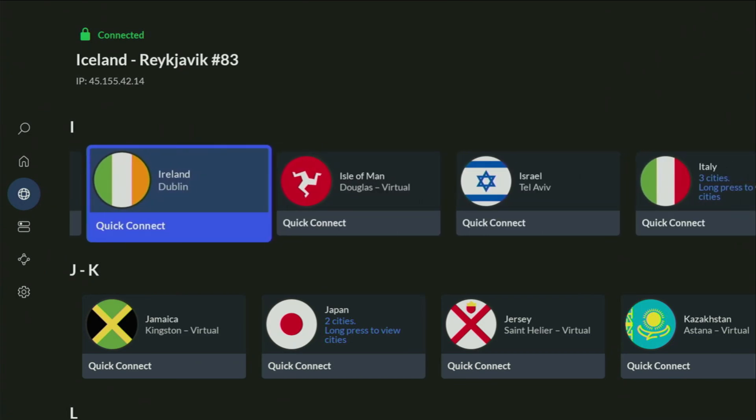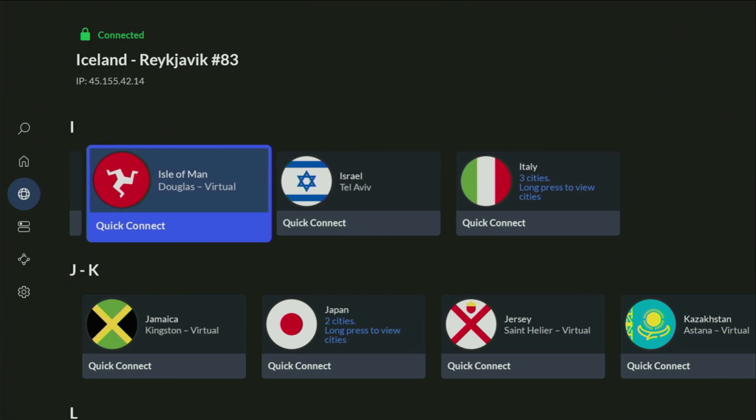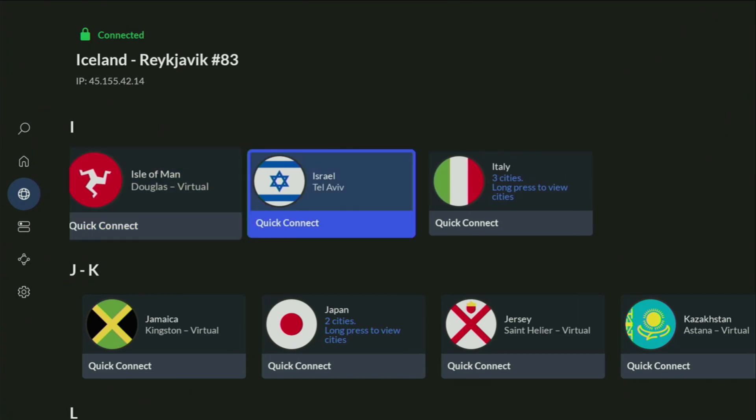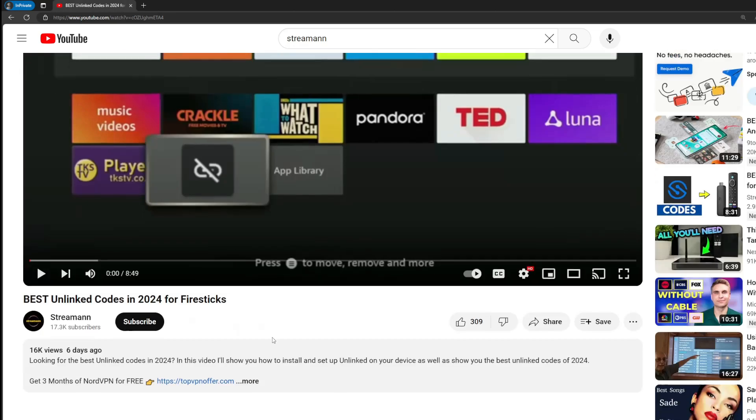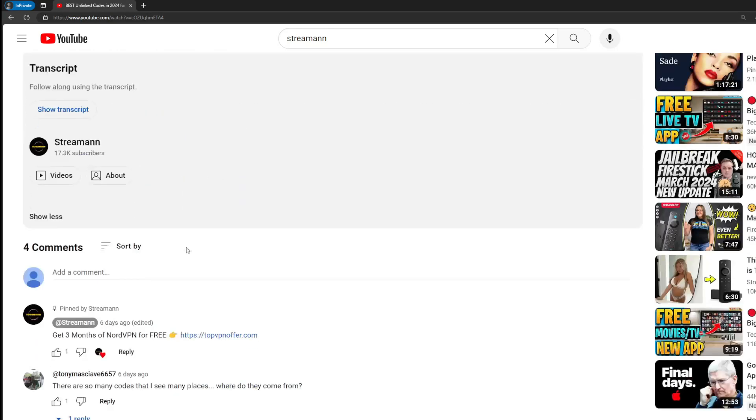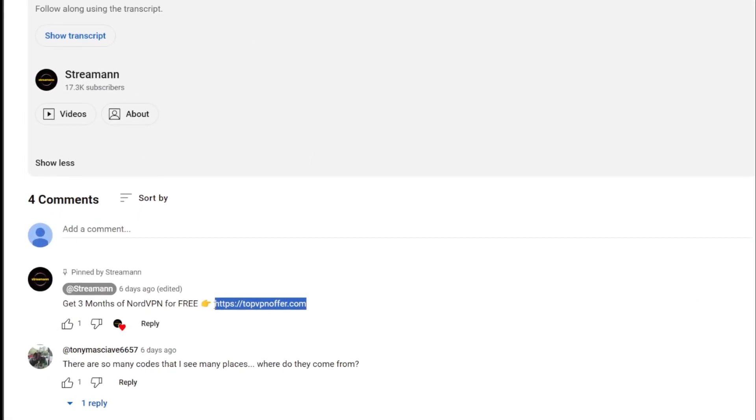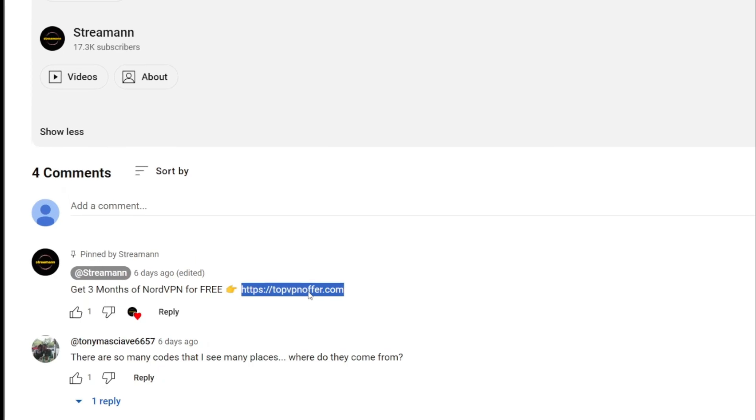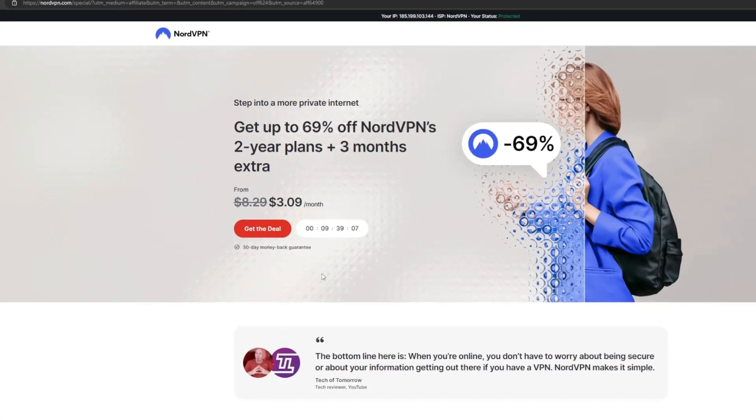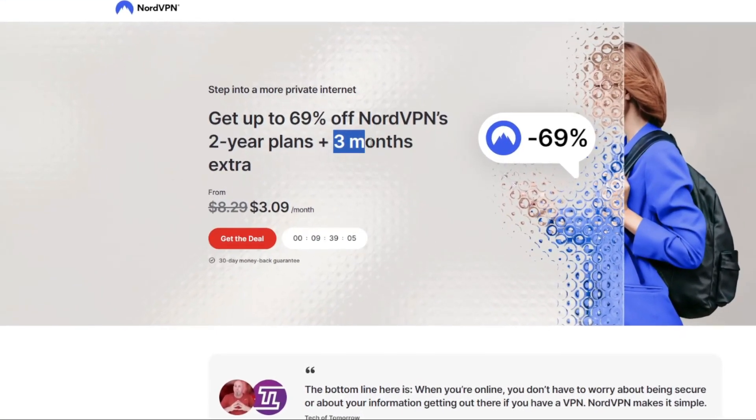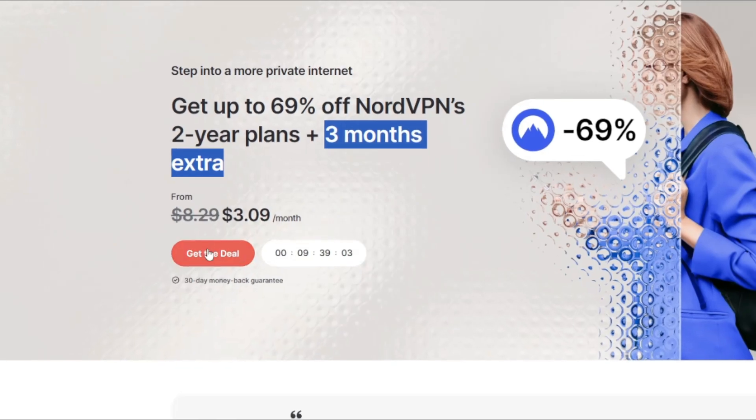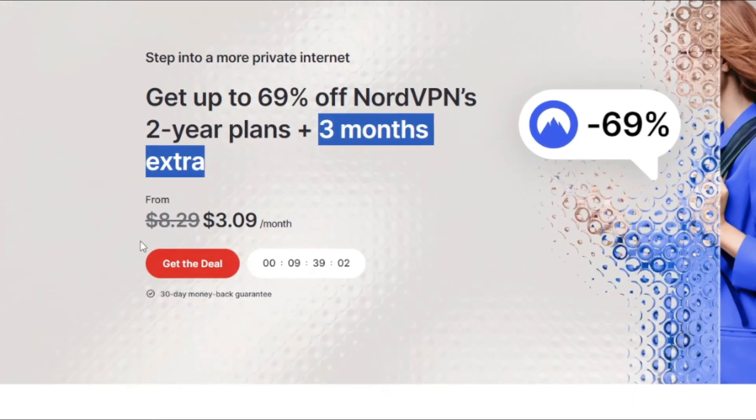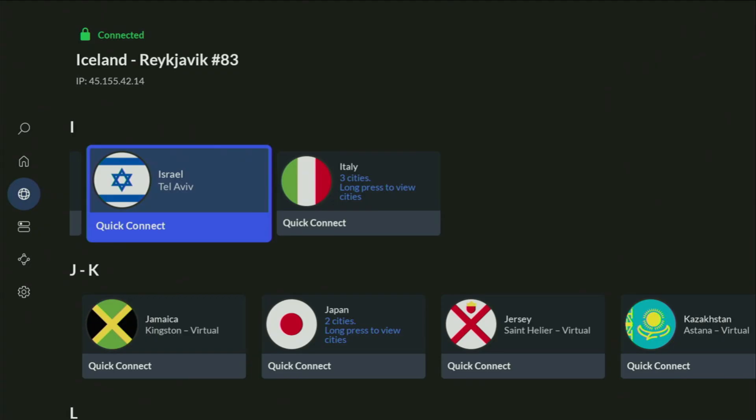And if you don't have a VPN yet, but you want to try it out, I do have a great offer for you. If you use my link, which will be in a pinned comment below the video or in the description of the video, you'll get three months of NordVPN totally for free, which is an amazing offer. And if you're watching this video on your TV or on your Firestick, then just grab your phone or your computer, open up a web browser, and go to topvpnoffer.com.